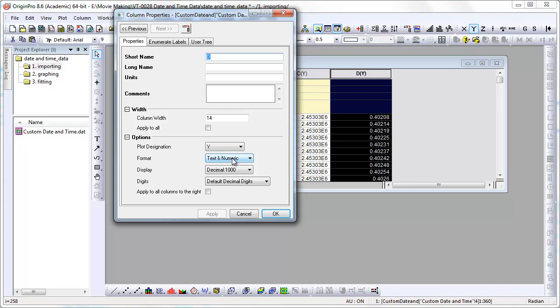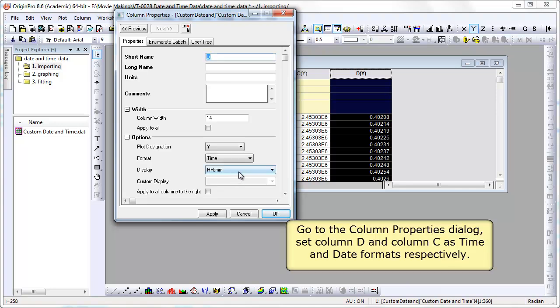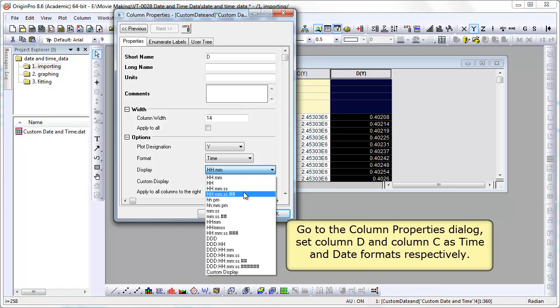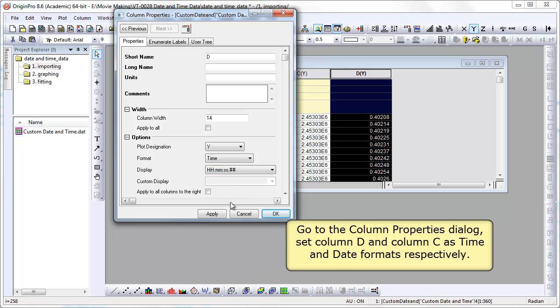We're going back into column properties and we're going to change the format to time. Set our display options. Apply that.